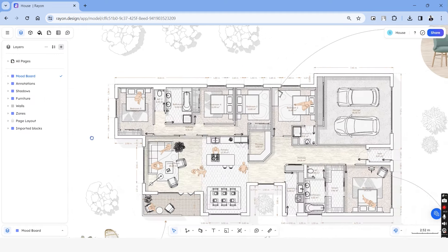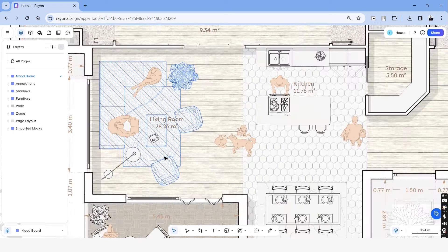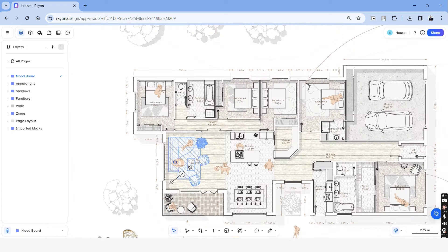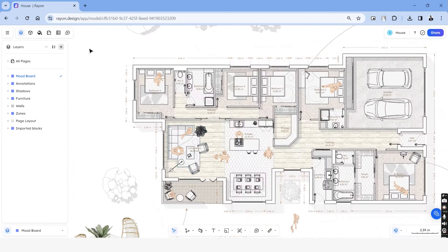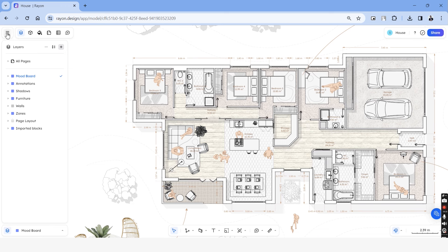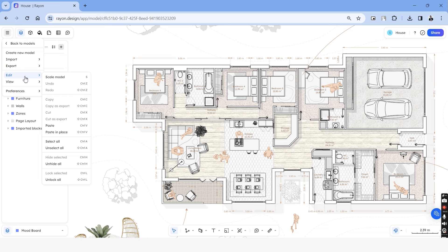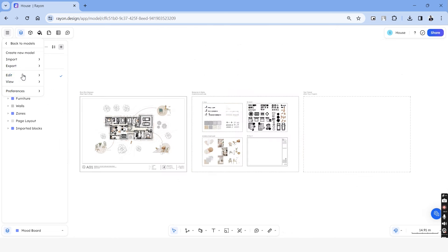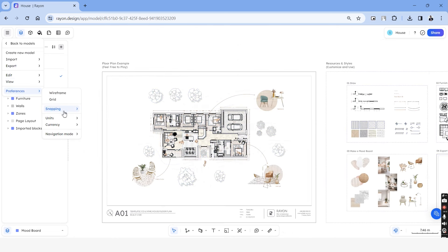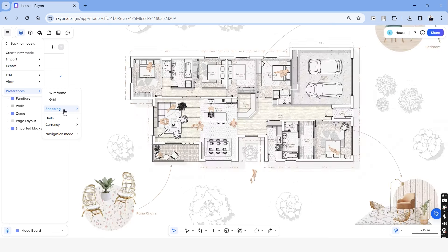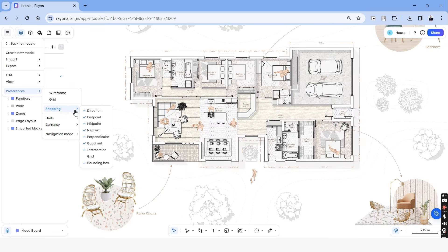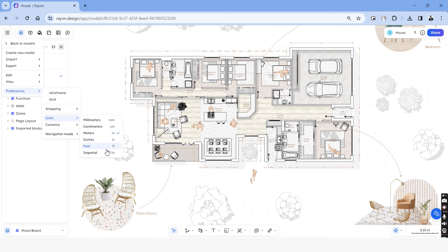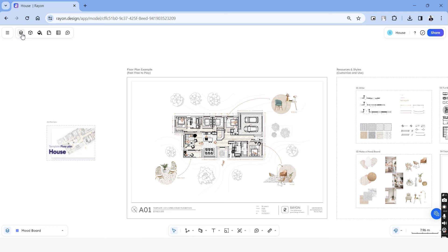Now let's look at all the functions that the Rayon interface has to offer. Starting from the top left, we have options to create a new model, import files from a local drive and also options to export the drawing that we're currently making. We have options to edit, we have views and preferences. Under preferences, we have the option to change the snap mode. Just make sure that all these options are turned on for us to draft much easier. Below that, we have options to change the units of the drawing.